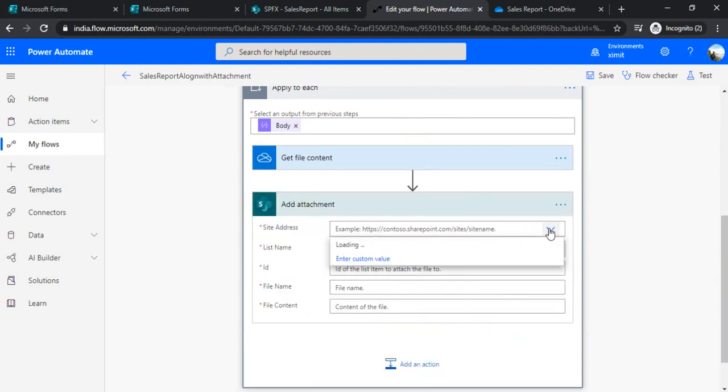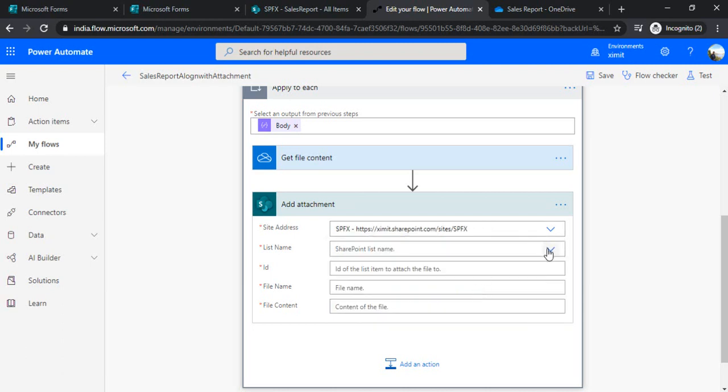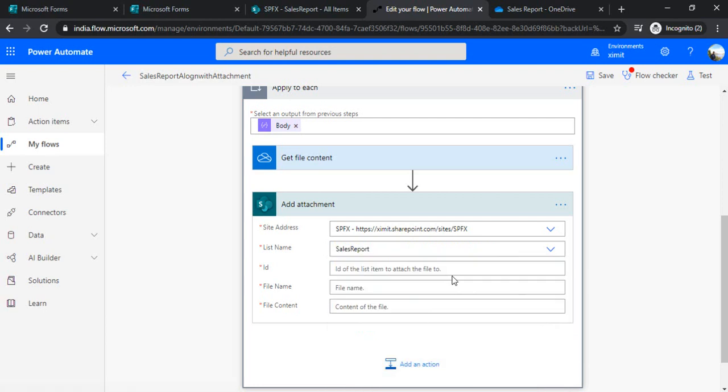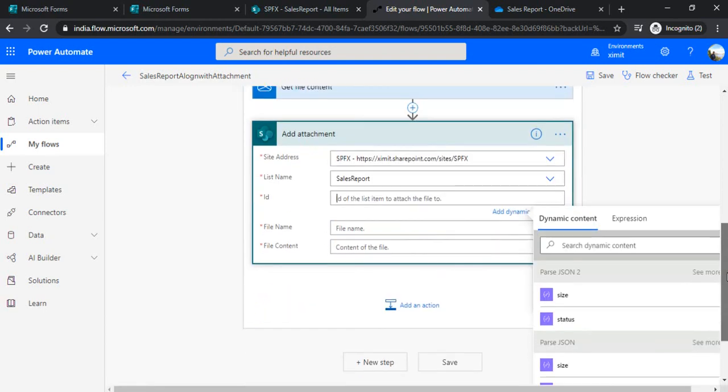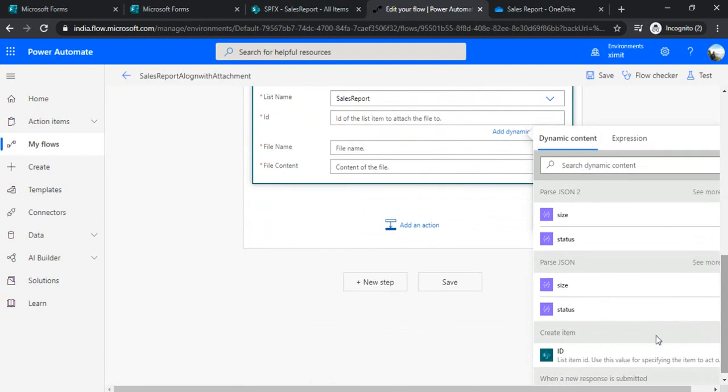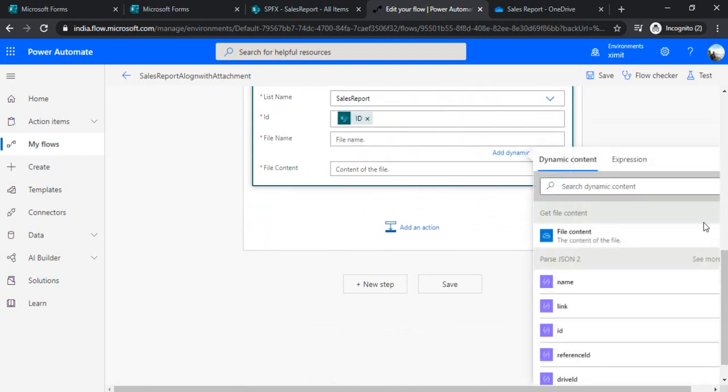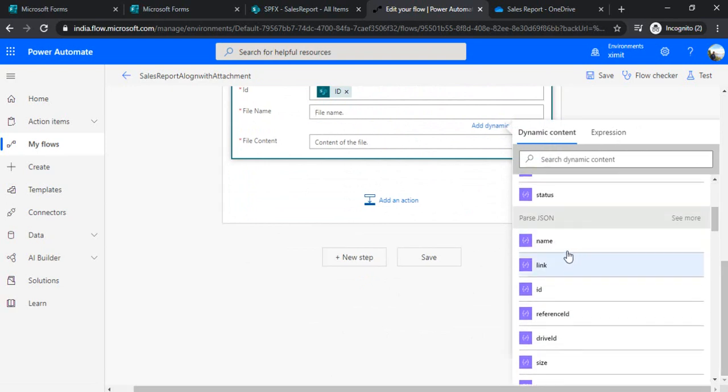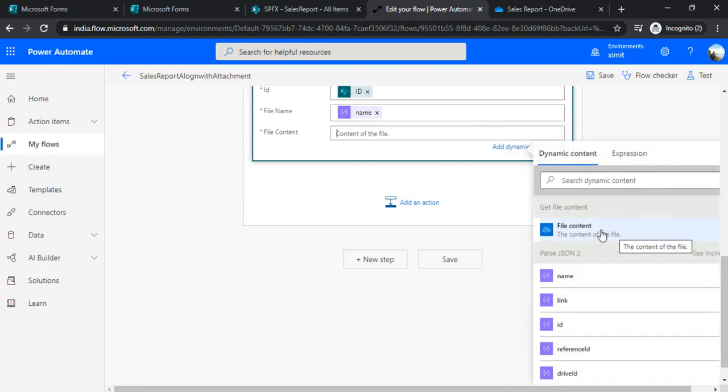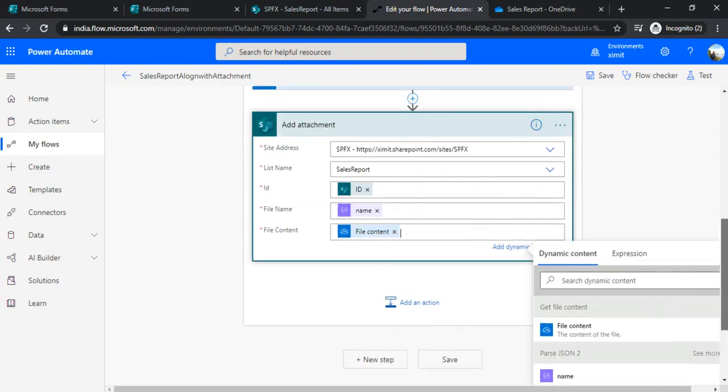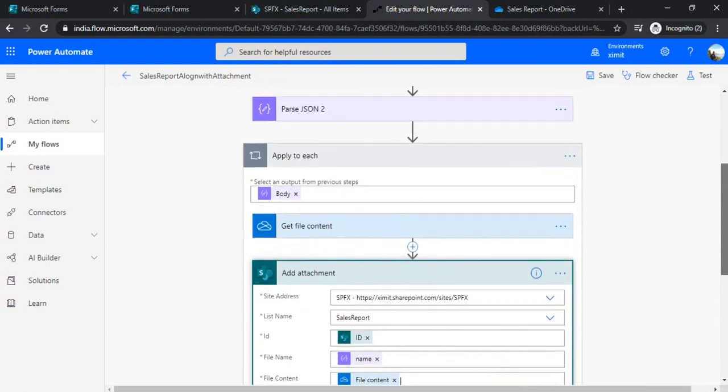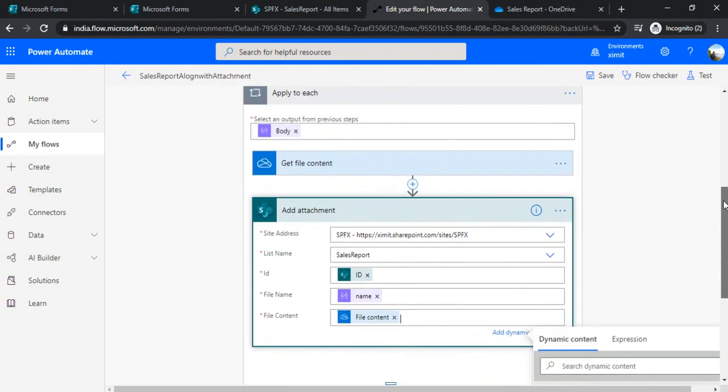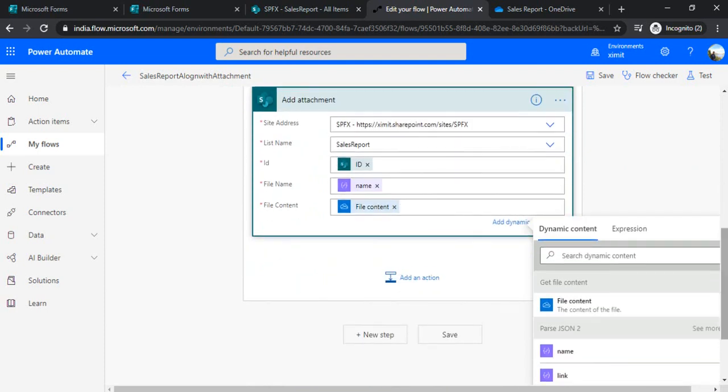And I will add another action as 'add attachment'. And this time I would be making a connection to my sales report list. So under sales report list, I'll just use the ID of my item which we created in the earlier step. And under the file name, I'll use the file name from Parse JSON first activity. So this is the one, and the file content I'll be reading out from the file content which we just added from OneDrive. So this is how we can save the attachment, and this is for one component, I mean one field.